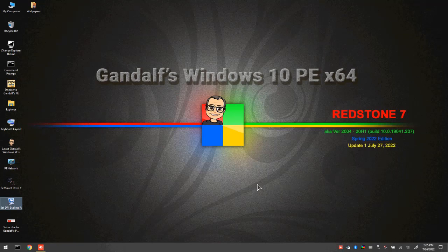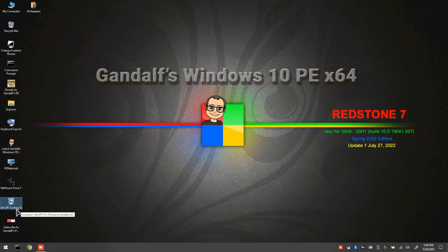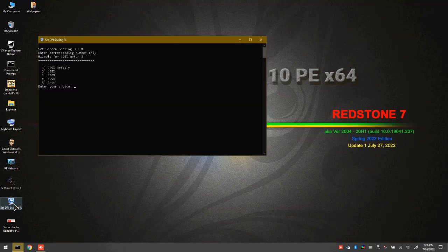So if you're having this issue, you want to set this Set DPI Scaling app by launching it. And it will bring up a choice of different scaling percentages.